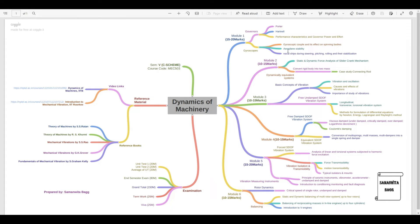You can expect a numerical of ten marks from either the aeroplane or the naval ship section, or a five mark theory question. Between governors and gyroscopes, there could be two numericals and one theory, just two numericals, or one numerical and one theory — approximately 15 to 20 marks total for module one.